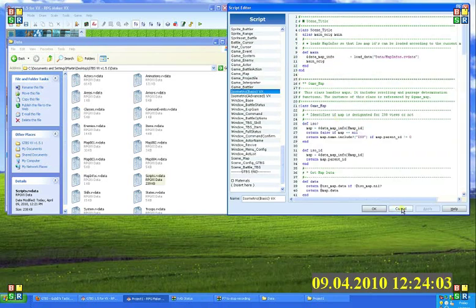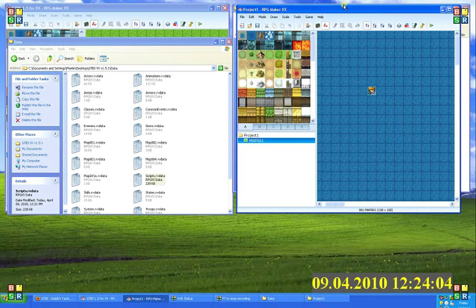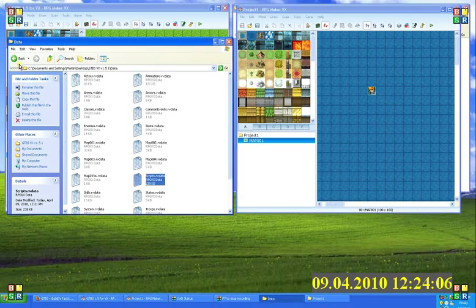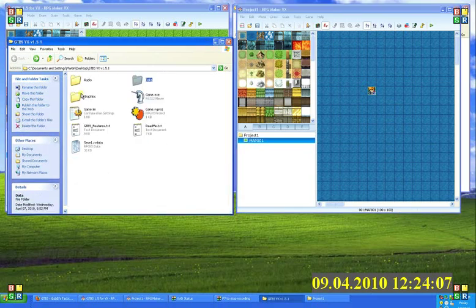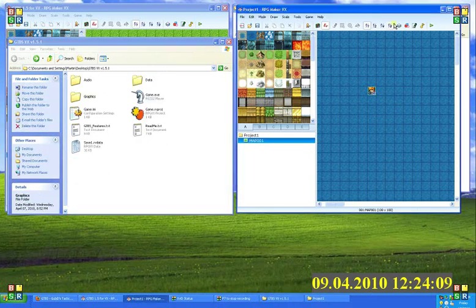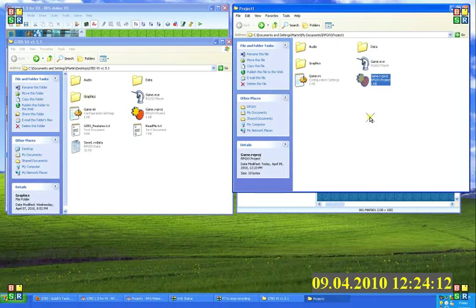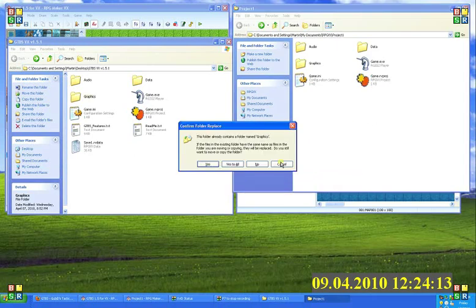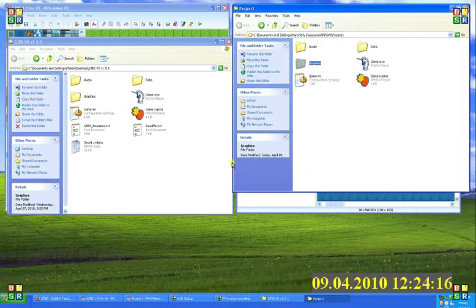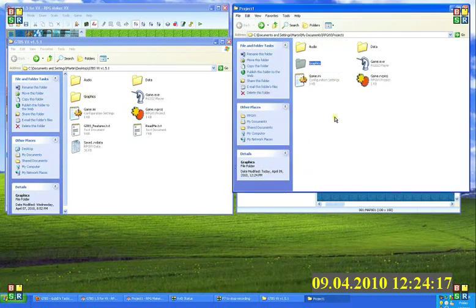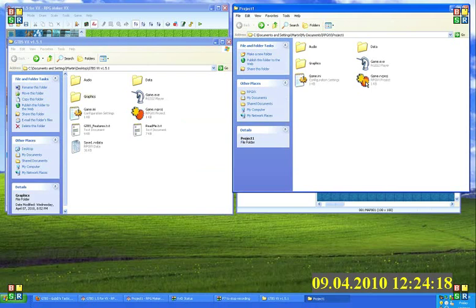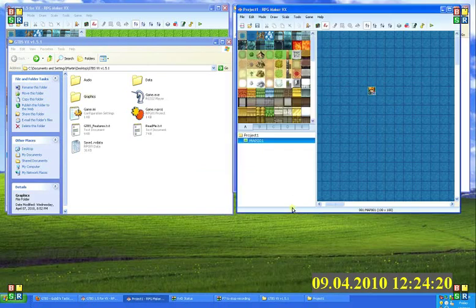So now that we've got that, the next part of the import is actually to copy over the graphics folders. So again, open up the game folder and then paste in the graphics folder from the demo and just answer yes to all, and that will import all the required graphics.